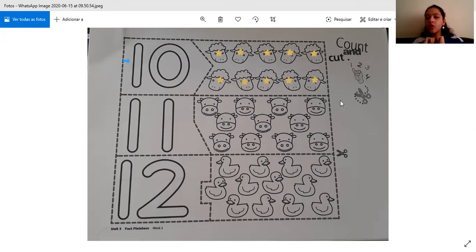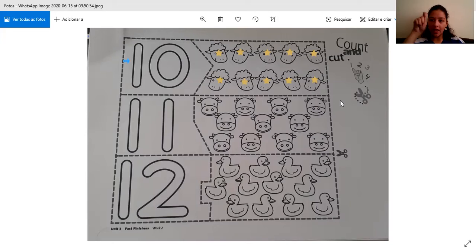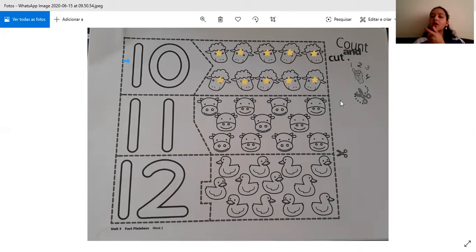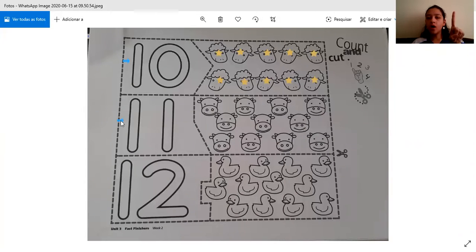So what are you going to do? You are going to color the number 10 and you are going to color the 10 sheep. So now let's move on to number 11 — that is the next number. We have number 1 and 1. We have 11.